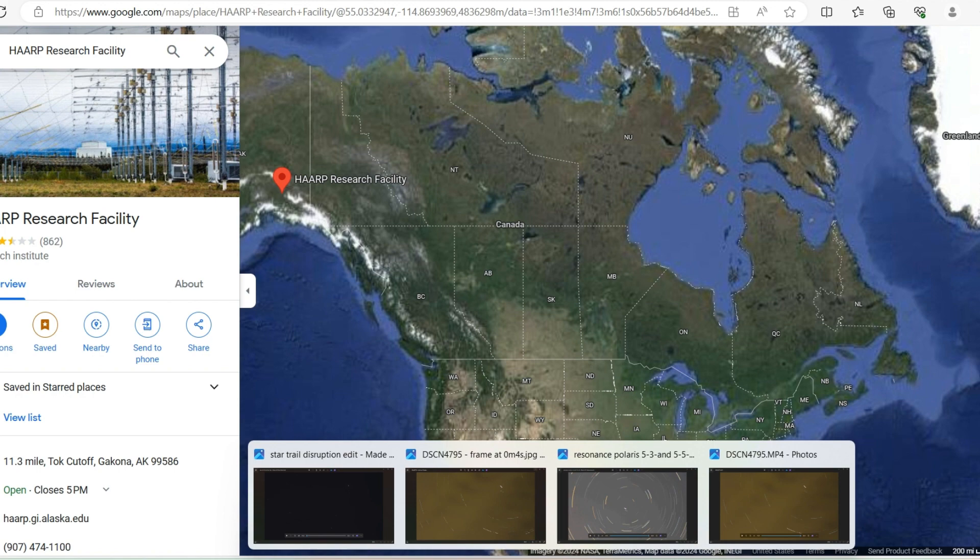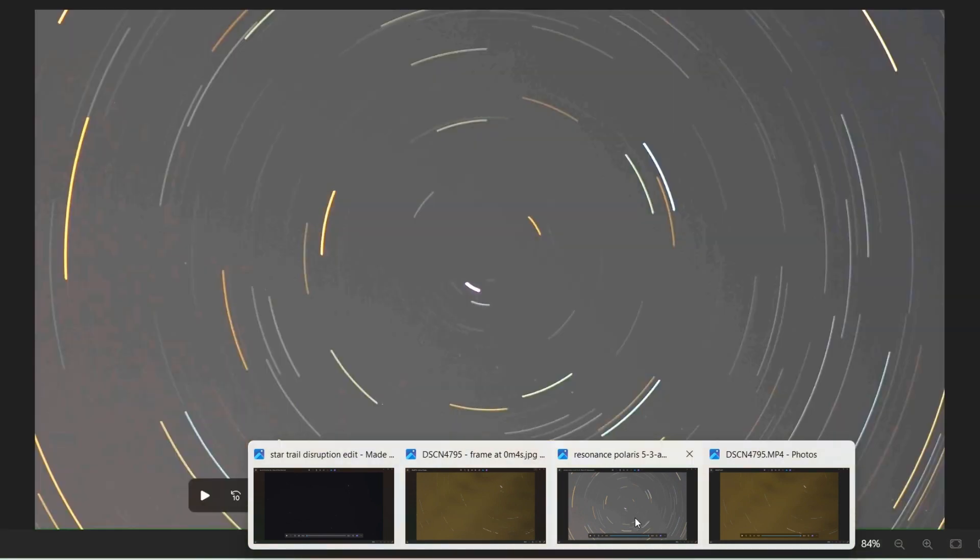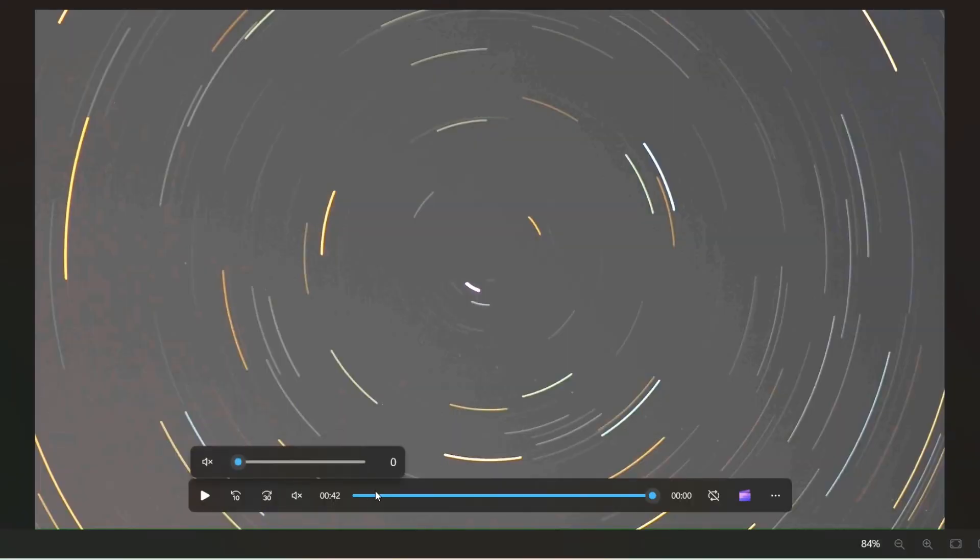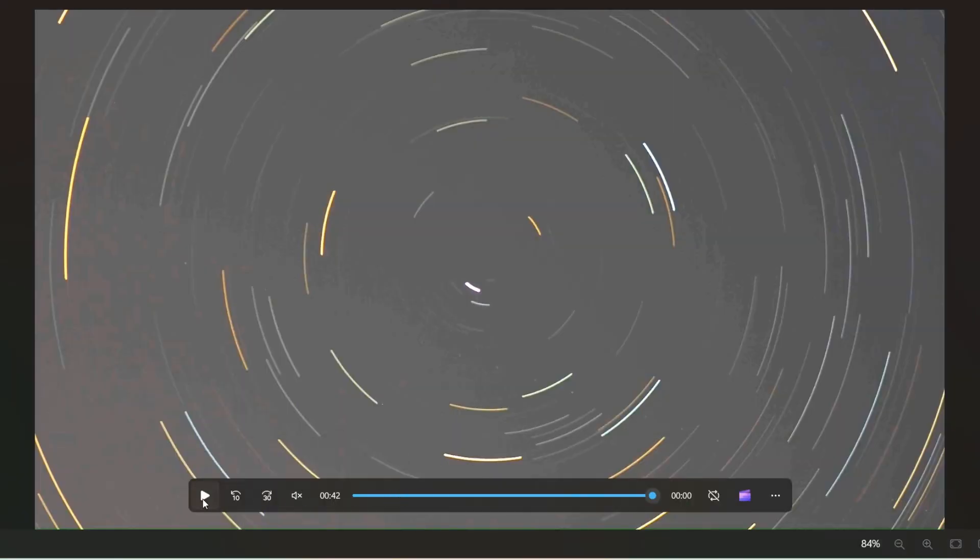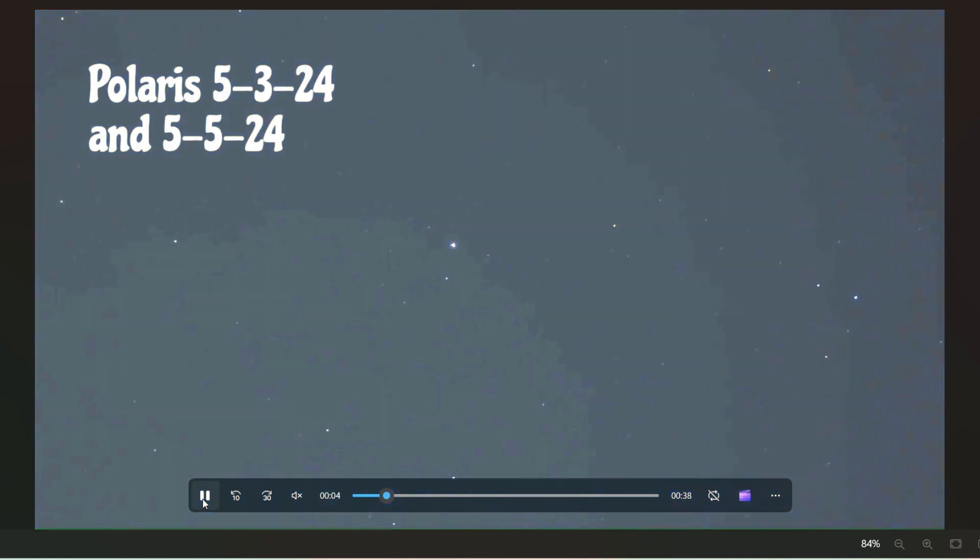I can't help but put the two together and think that these waves and this activity that I'm seeing here in these time-lapse videos and in the star trail video from the 5th, which shows what looks like some pulsing going on there, I gotta wonder if it isn't coming from HAARP. That isn't HAARP resonance, that's HAARP signals going on there.